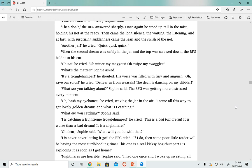'Oh no! Oh, mince my maggots! Oh, swipe my swoggles!' 'What's the matter?' Sophie asked. 'It's a troggle humper,' he shouted. His voice was filled with fury and anguish.